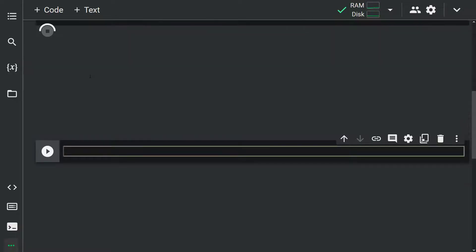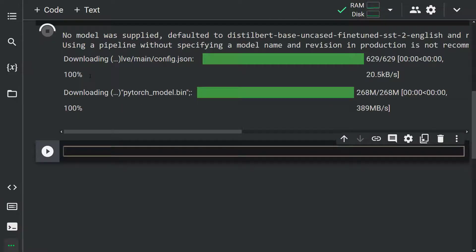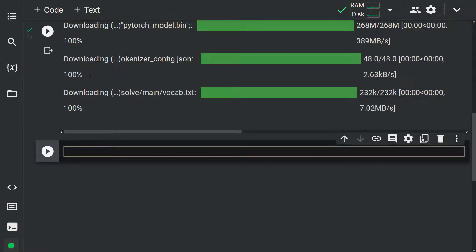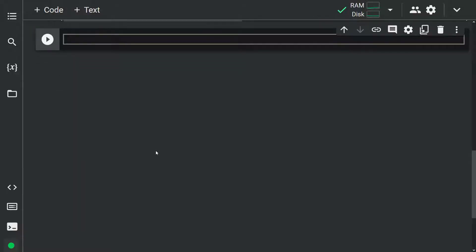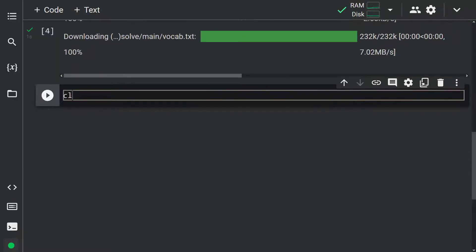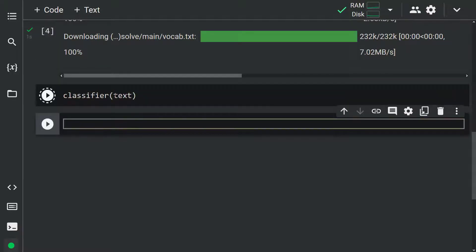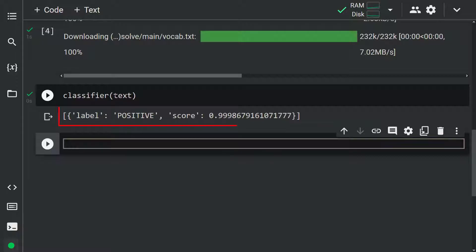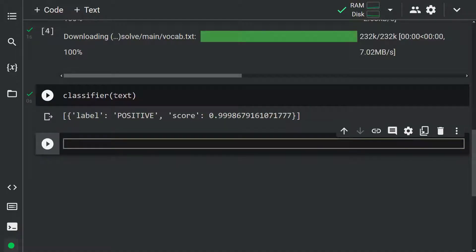The model is downloaded from the Hugging Face hub. We are ready to analyze our text using this object. Let me set classifier(text). As you can see, our pipeline predicted the label and showed the score. It turns out that the label of our text is positive. We have finished our sentiment analysis — it's simple, right?